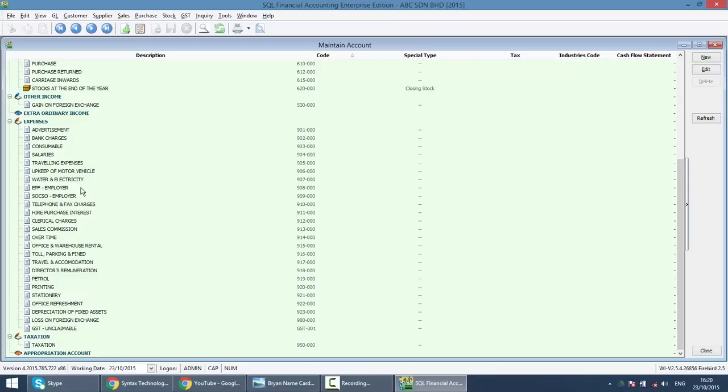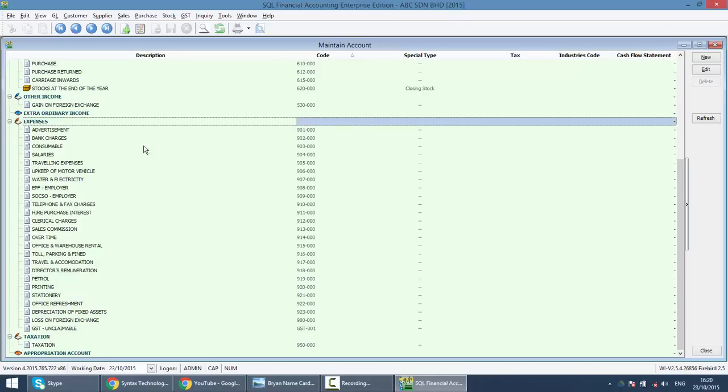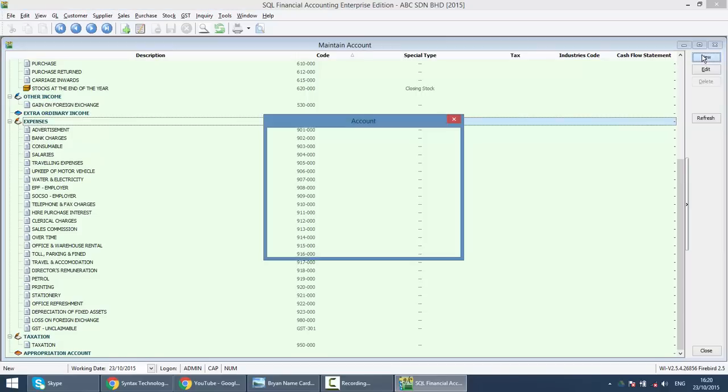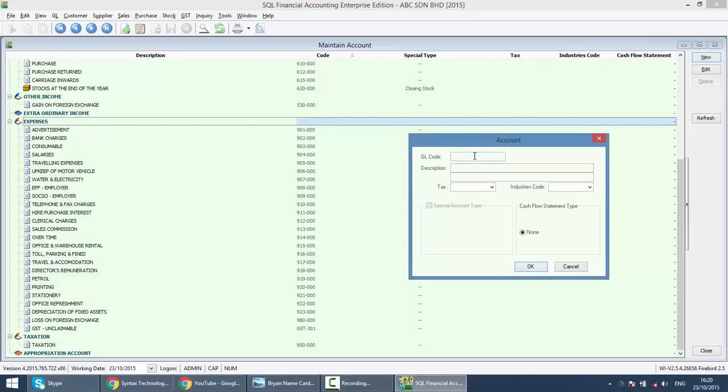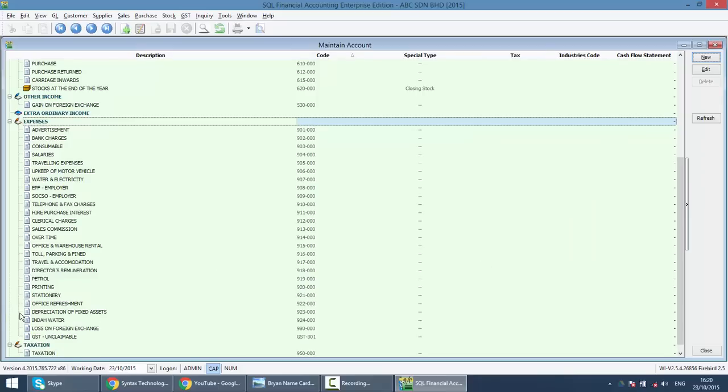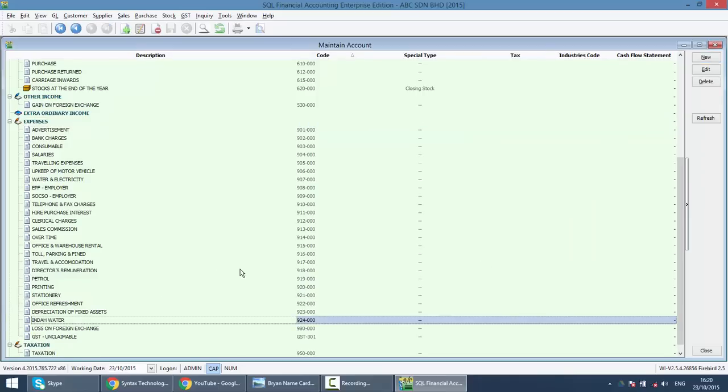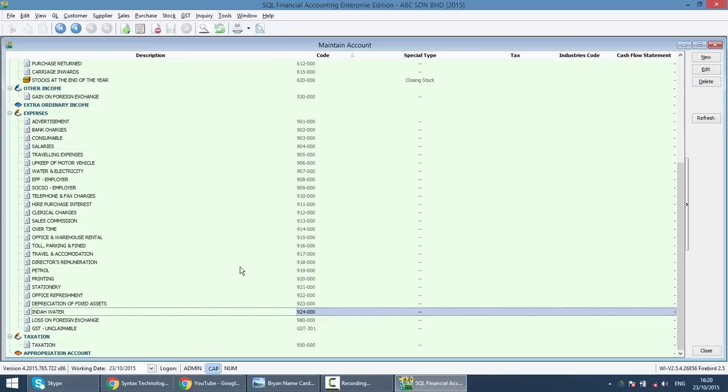Let's give an example. Under expenses, you have a new expense called IndaWater. How to create? Just click on expenses, look at what is the last number that's been used. For example, it's 923-000, so the next number should be 924. What you need to do is click on expenses, click New. The GL code will be 924-000, meaning this is the main account, and put IndaWater. Now you get your new account. This is how simple to create an account in SQL.